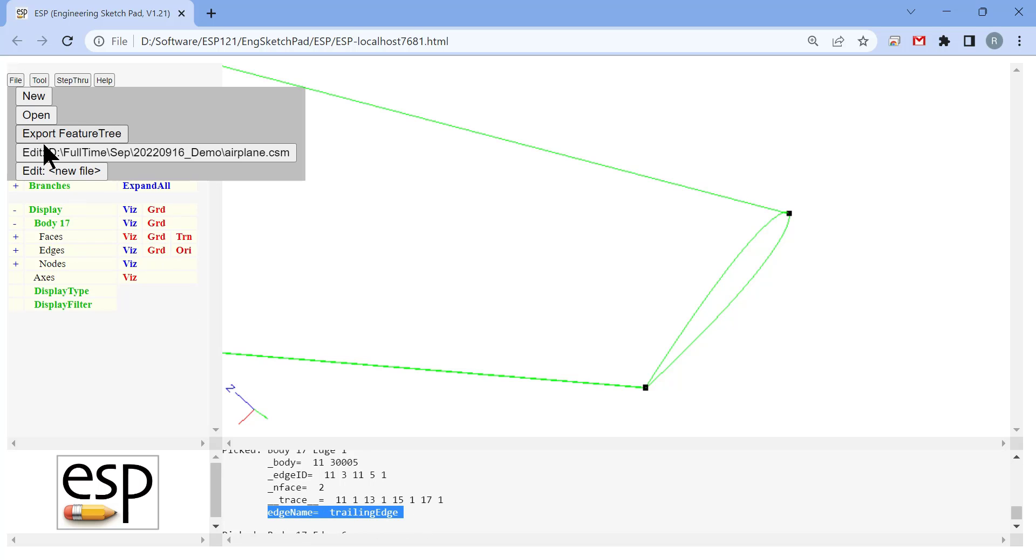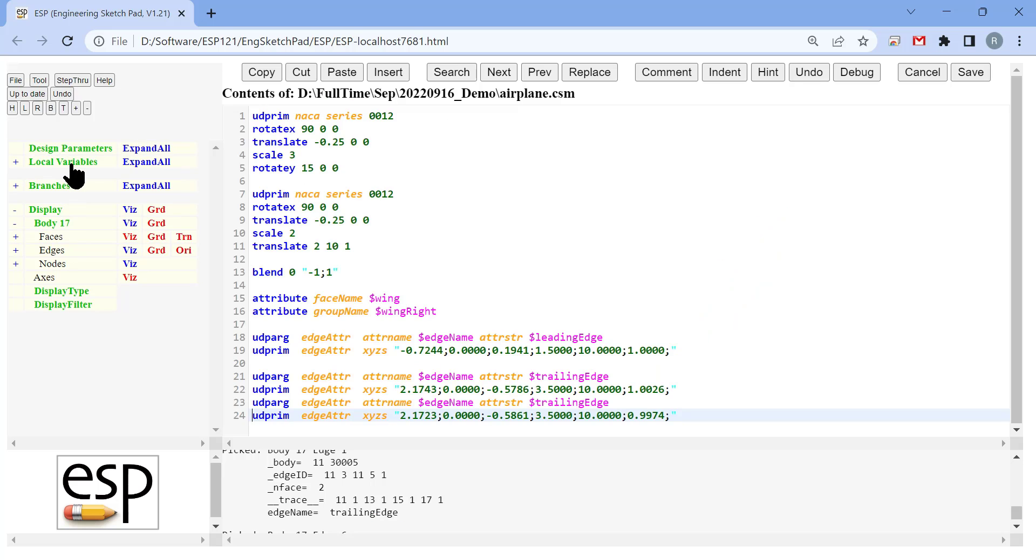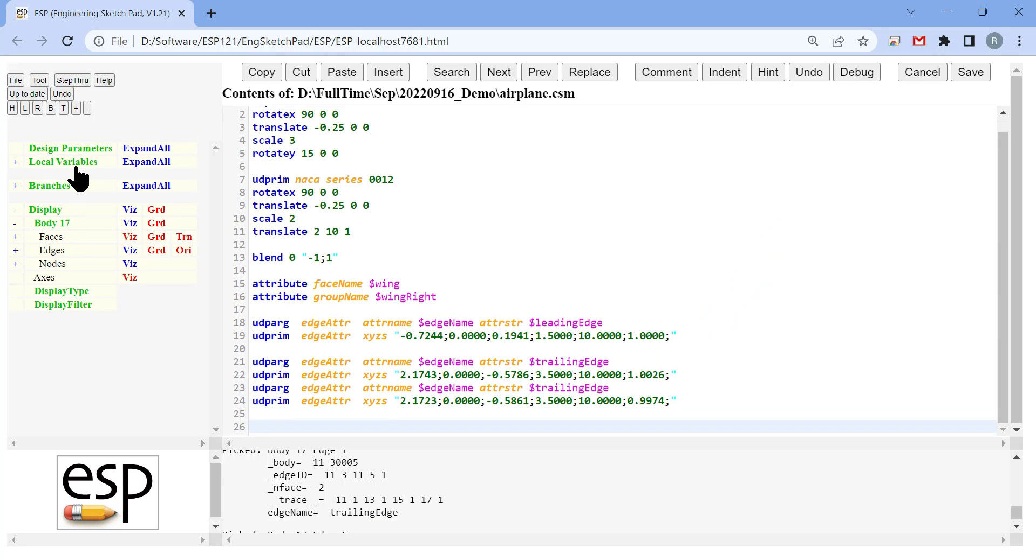Finally, we are going to translate the entire wing by 3 in the x direction and 1 in the y direction. That is a preparation for our fuselage, which is coming next.